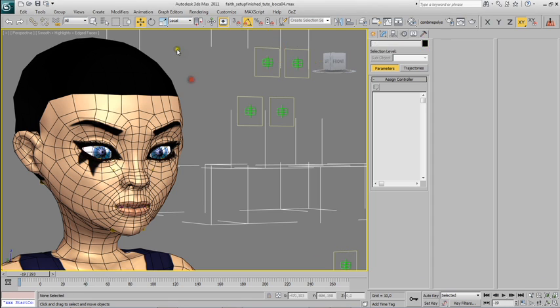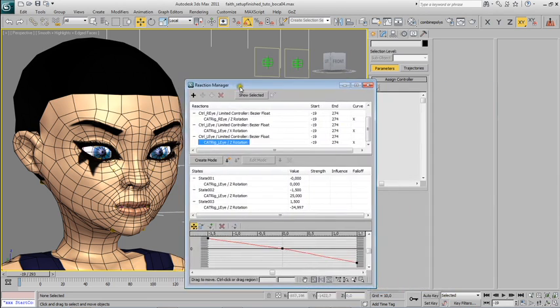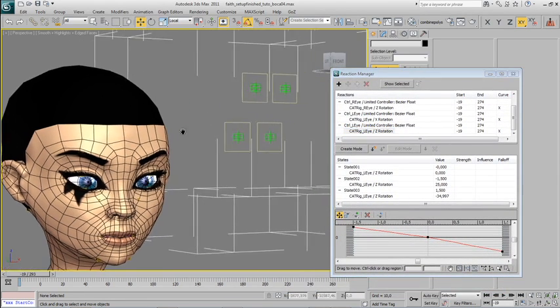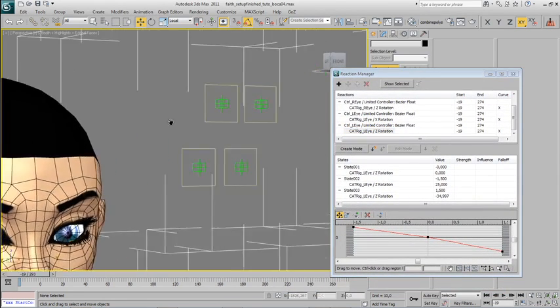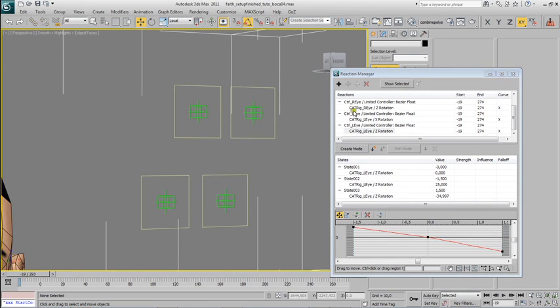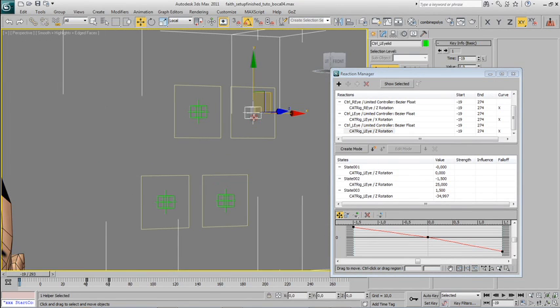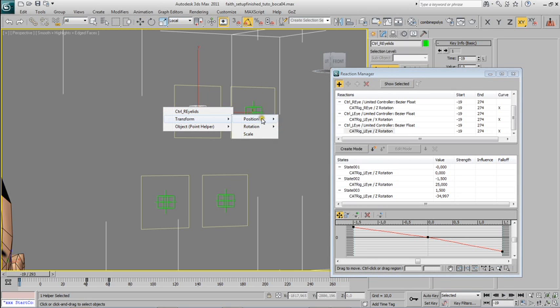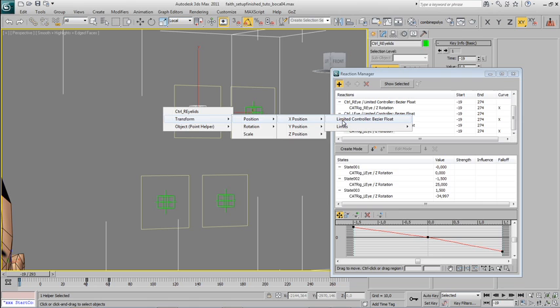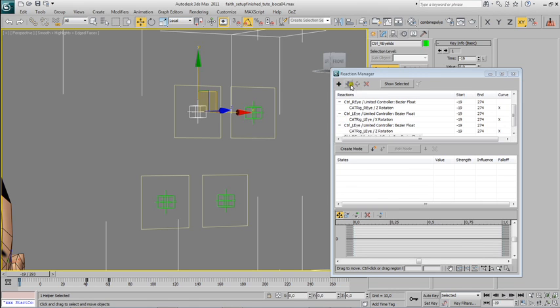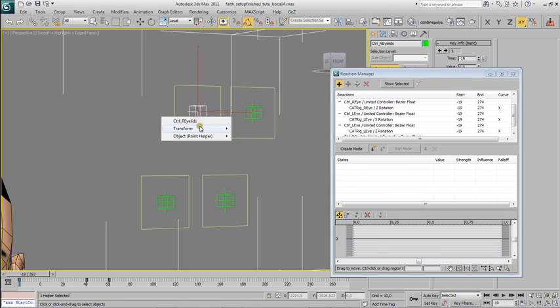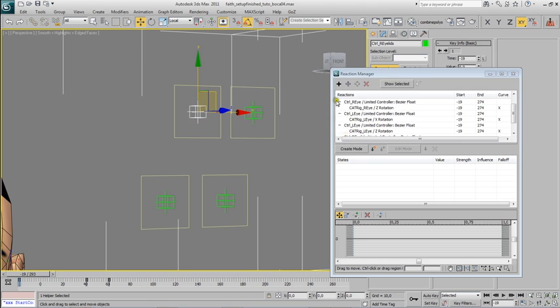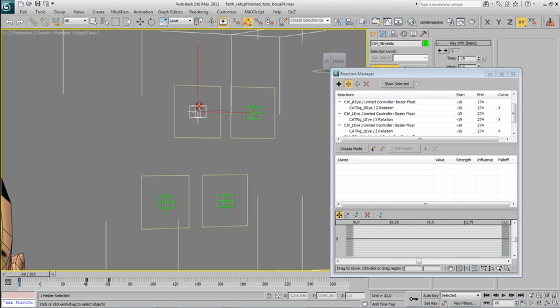So okay, let's open again the reaction manager and add these two guys here as masters. Again, transform position, X position and Y position. The X position is going to control the lower eyelids and the upper position is going to control the upper of the lower.